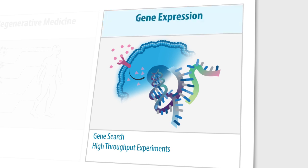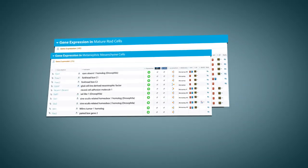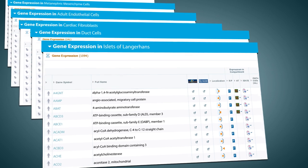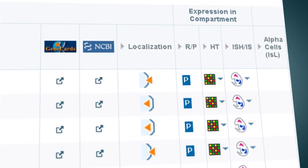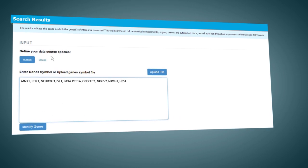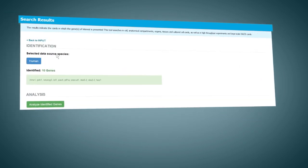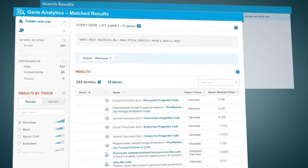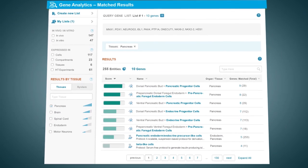Gene expression data is manually extracted from scientific literature and integrated with high-throughput experiments and large-scale data sets. Our innovative gene set analysis tool leverages this data to provide a powerful platform for identifying your cells based on gene expression profiles.